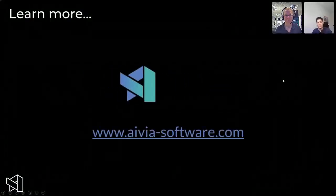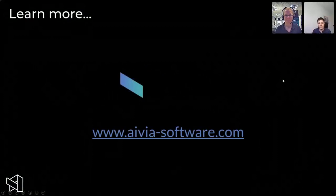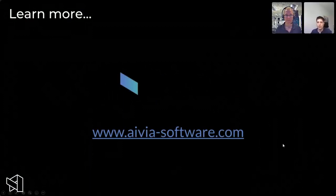I'll end with this and share the link to our website. If you're curious about the software and want to know more, you can visit our website and potentially request a demo to try it yourself.